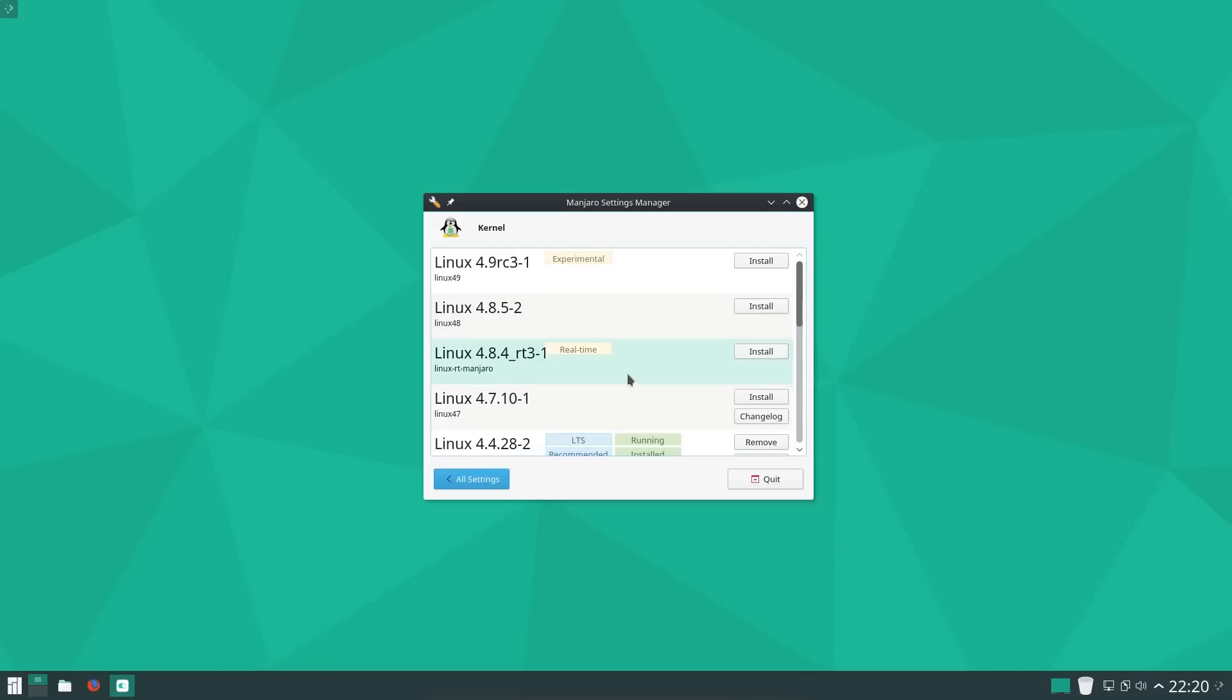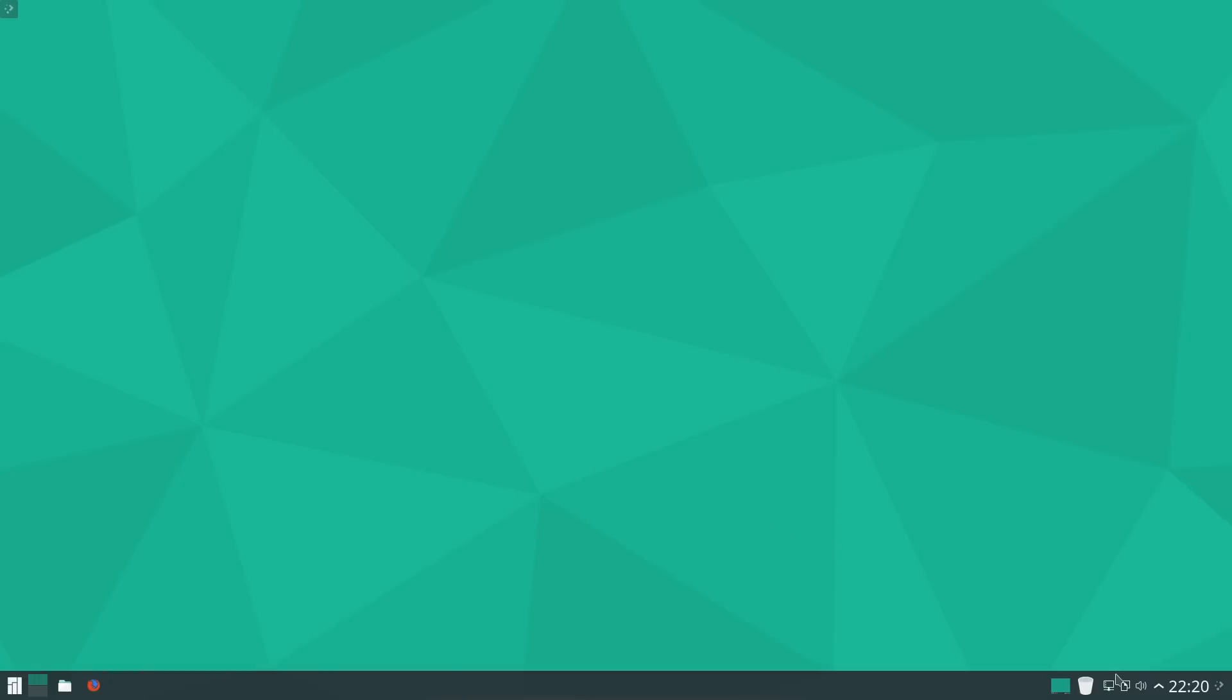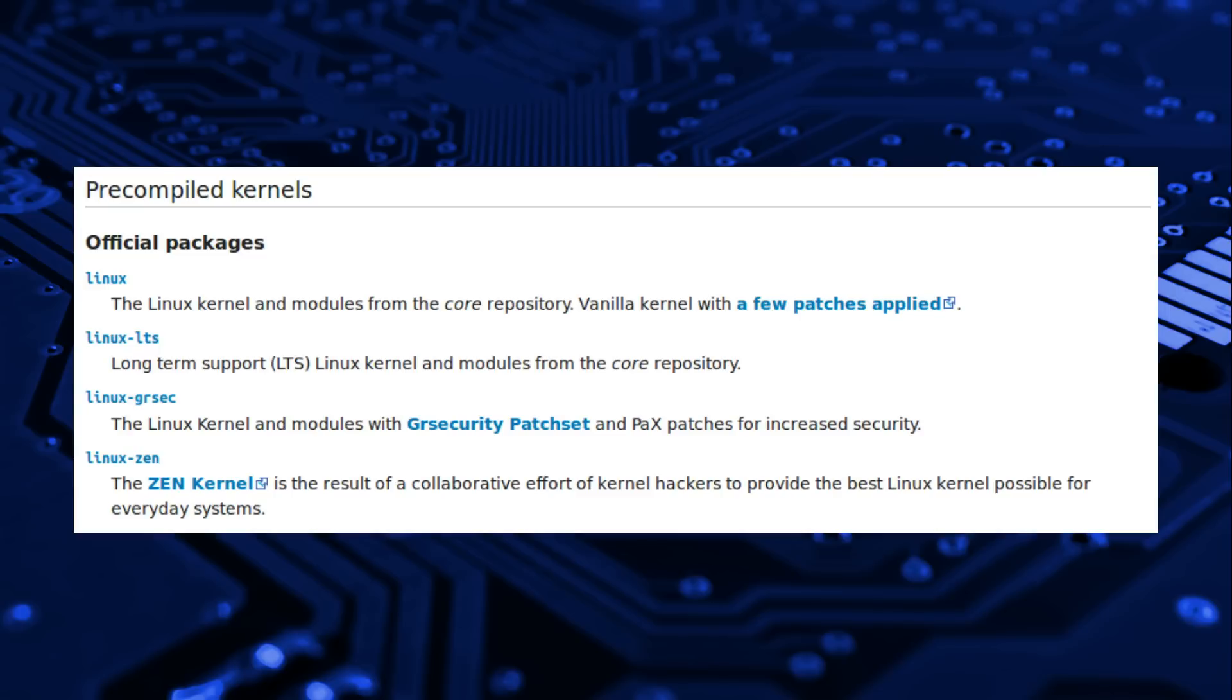GRsec offers increased security. The Xen kernel is the result of a collaborative effort of kernel hackers to provide the best Linux kernel possible for everyday systems.